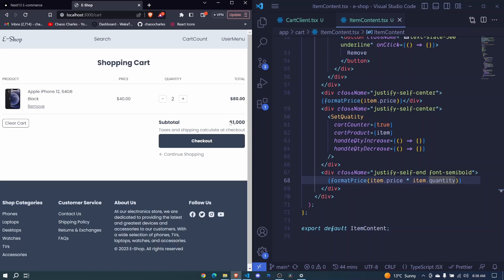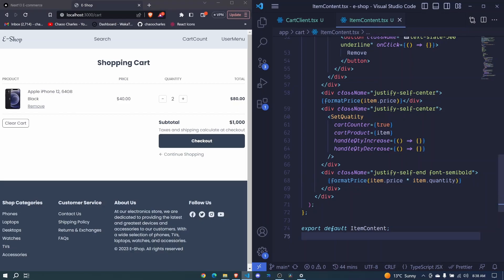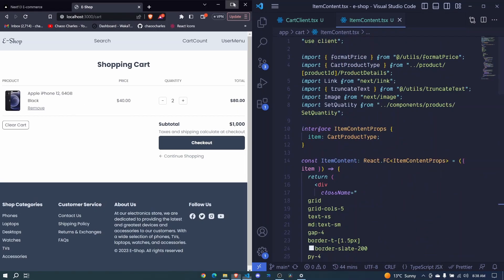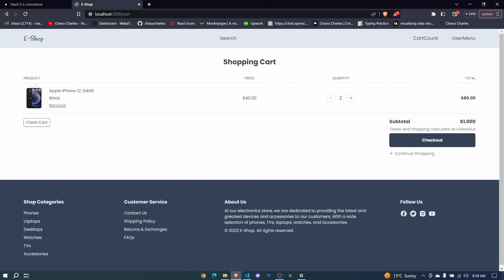The subtotal we'll calculate later on. For now we can see that our design for a single item has come along nicely — and when we expand we have the full layout. In the next episode let's see how we can remove an item from the cart.